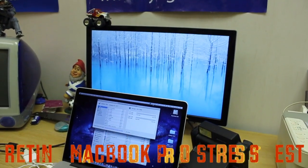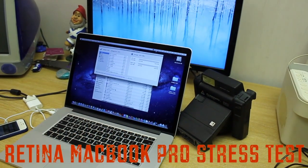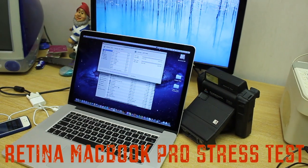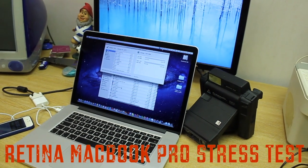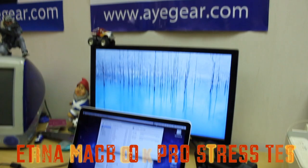Alrighty ladies and gents, how are you guys doing? In this video I am going to do a Retina MacBook Pro stress test. But before doing so,